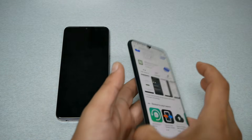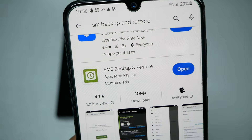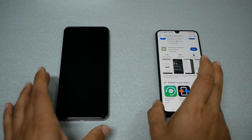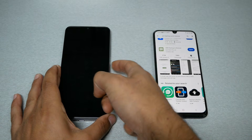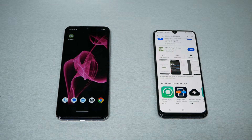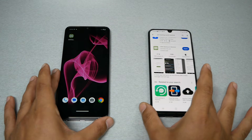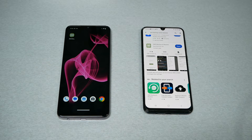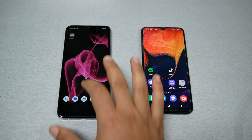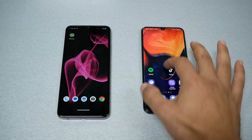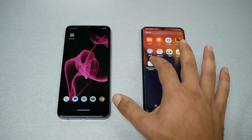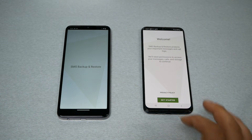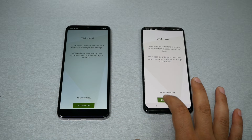This is the application you need to download. By the way, this video is not sponsored by this application — I just found it very user friendly, easy to use, and it will perform the job with no issues. We need this application downloaded on both devices, so go ahead and open it, and make sure to give all the permissions.